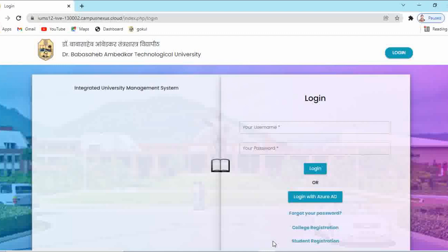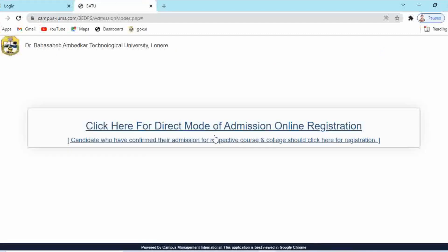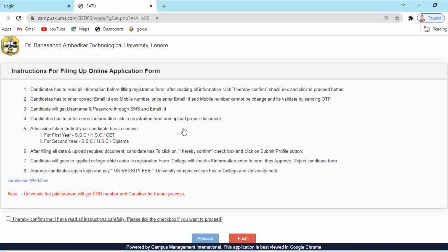This is the login page of the IMS portal. The link for this login page is given in the description — you can check it. On this login page you have to click on 'Student Registration', then click on 'here for direct admission students'. Instructions are given for filling up the online application form. Read these instructions carefully. The most important thing is your email ID and mobile number — once entered, they cannot be changed.